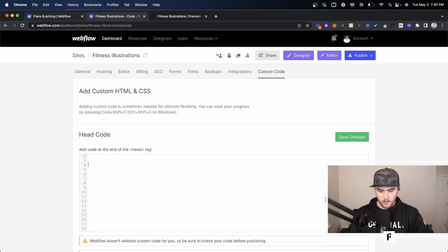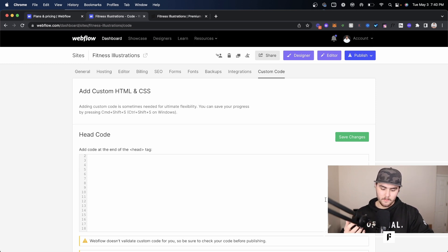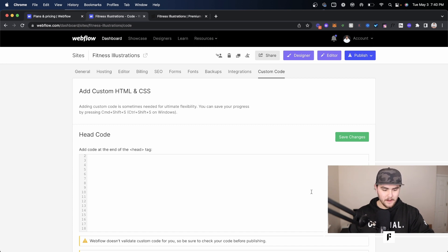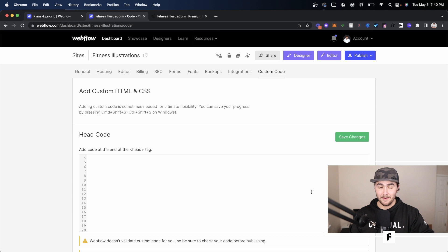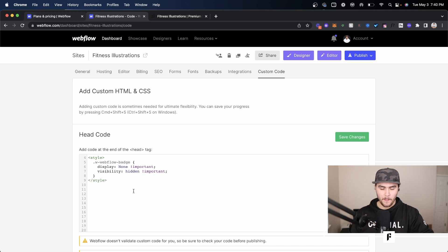So I'm in my custom code. I scrolled up a little bit because I have a Google site tag that has my personal ID and I'm just going to show you the code that you want to paste in. I'm going to include a link in the description where you just copy and paste, but this is the code right here.